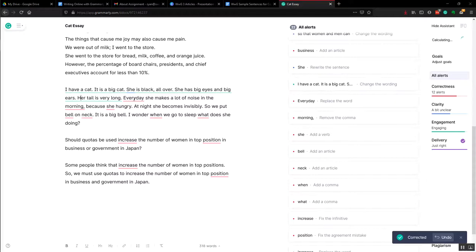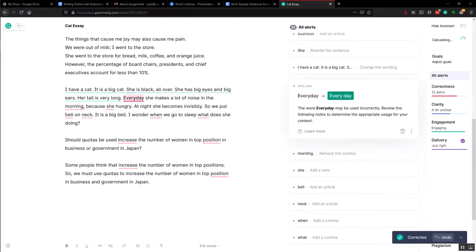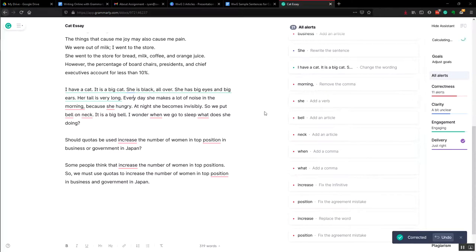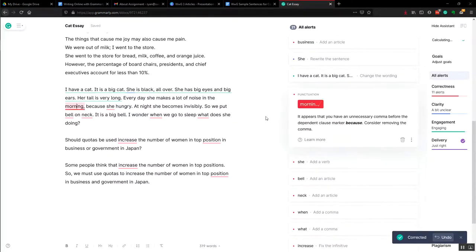Okay, now 'every day.' What's wrong with that? I don't know. Oh, it should be split up: every day. And then 'a morning.' Don't need a comma.